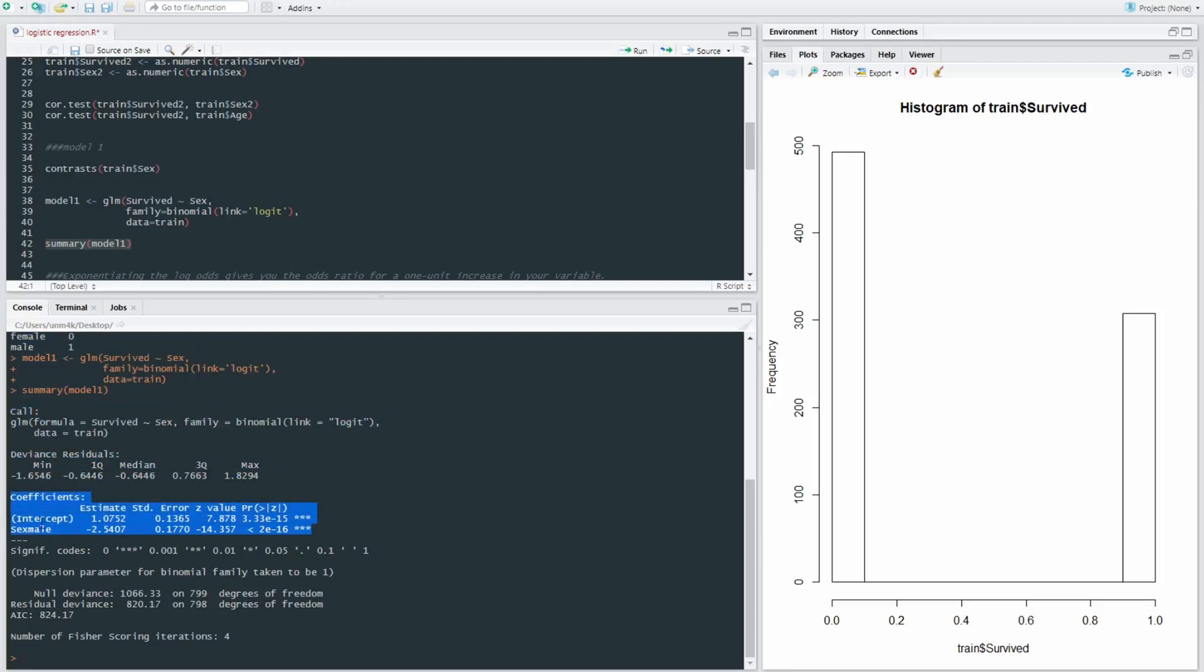Right. So we have our intercept, which is the transfer of zero. And here we have our sex. And we can see that because we've coded our sex as male and female, this one is using male as the reference category.